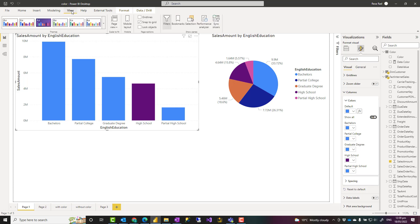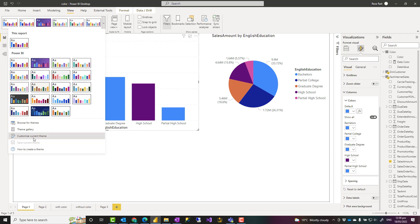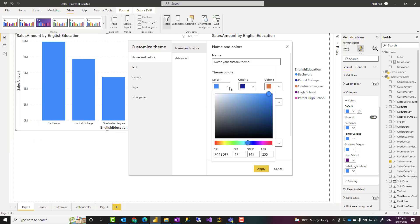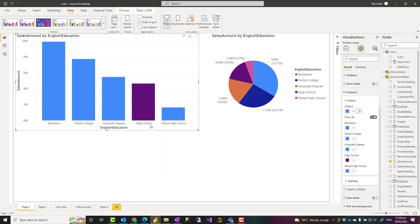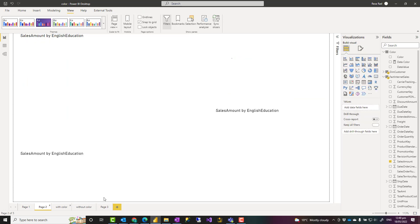In Power BI we also have themes, which you can see in the View tab. With themes you can set the colors — for example, the first color to be this, the second color to be this — but the problem is that these colors are not per data point. If you want to assign a color to a specific data point, for example you want bachelor's to always be green and partial colors to always be red, that is not by default available at the moment in Power BI. It will likely be available in the future, but for now it's not. This video will show how to achieve this with much less maintenance effort.